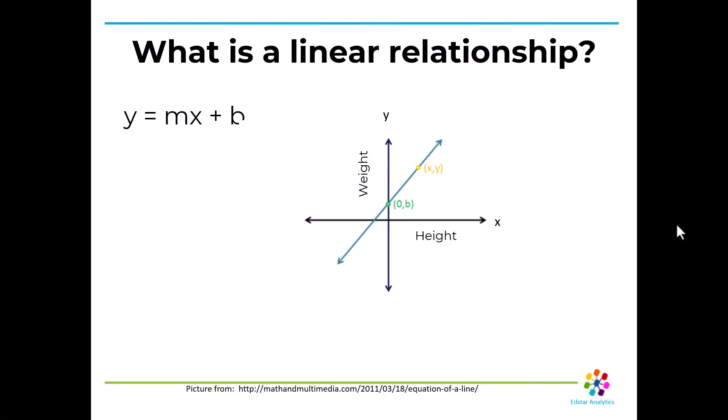I'm going to review just some basic things about a linear relationship because I've helped a lot of people analyze their data for their dissertations in non-mathematical fields, like education, and they don't remember any of this. But everybody learned it at one point in high school. So I just want to review it because it'll make understanding what you're doing a lot easier.